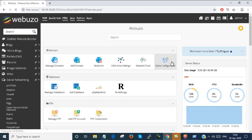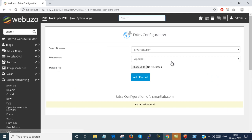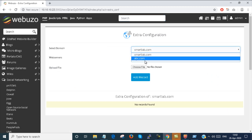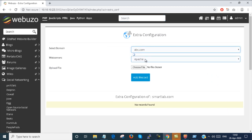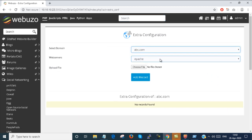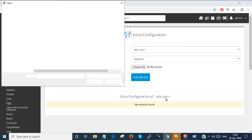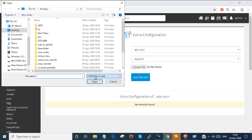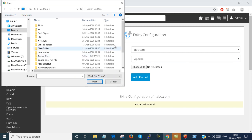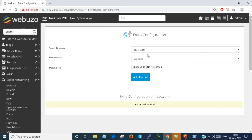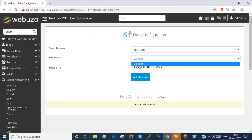Extra configuration panel is also there. You can select your domain here. You can select the web server type. You can select the upload file, the configuration file, and the web server is automatically configured.